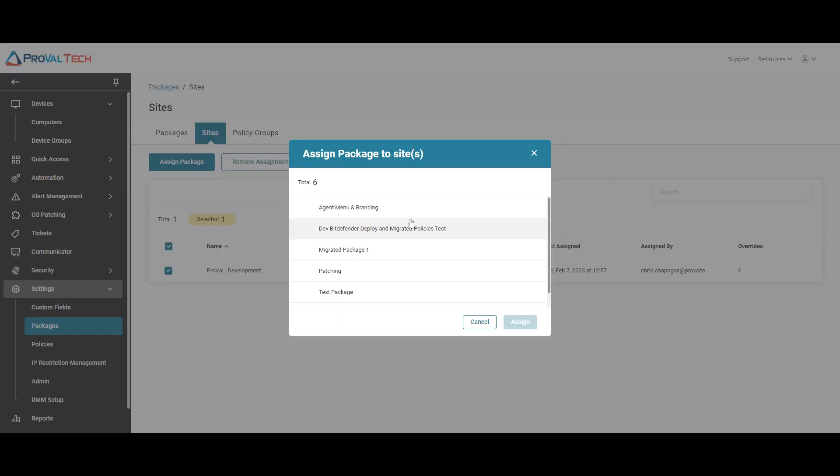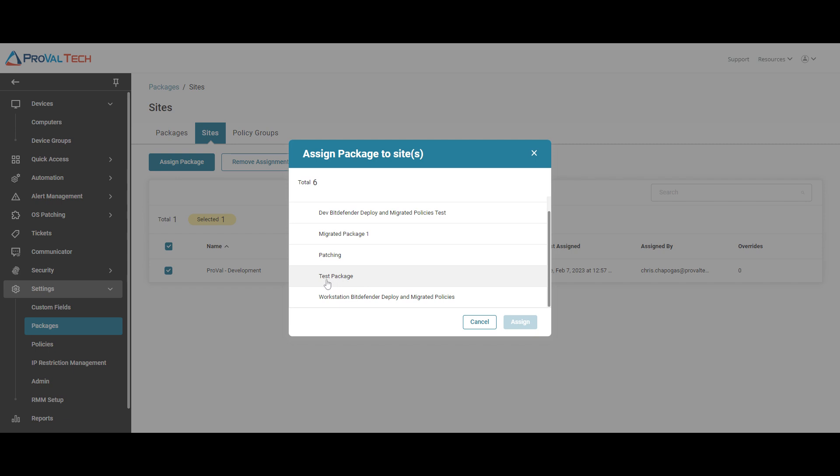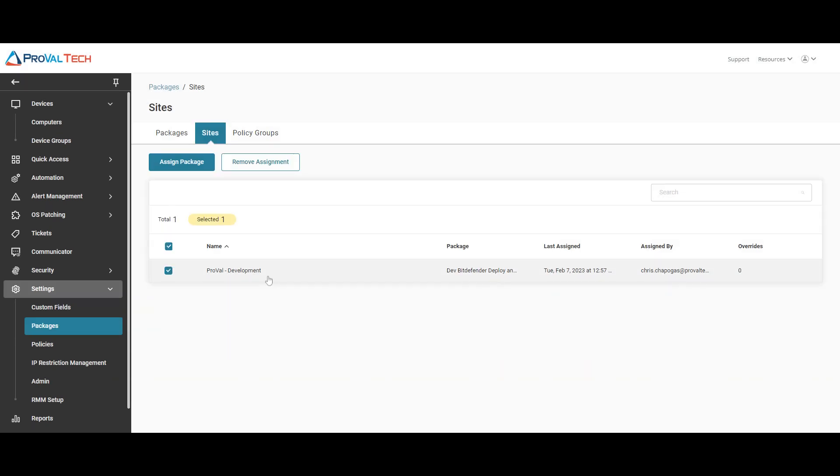We're going to look for the package that we have created, test package, and then we're going to select assign. We currently already have this configured in our environment, so I'm not going to override what we already have. From there, it will be deployed to all those machines at that site.